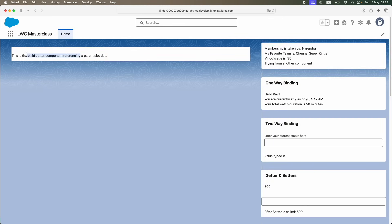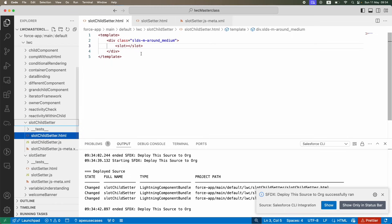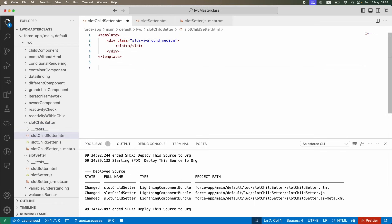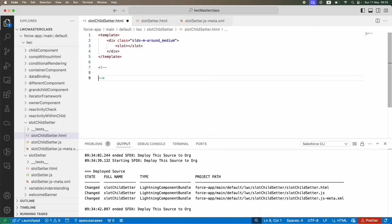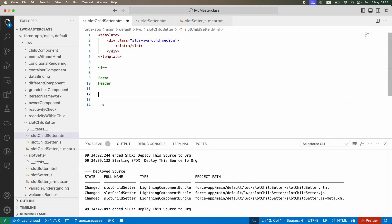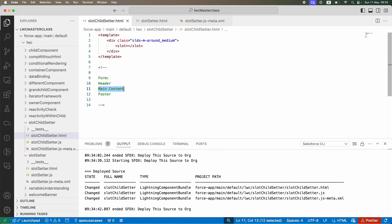This is the basic use case. Now the other use case: let's say you need sections — for example, creating a form that has a header, a footer, and a main content area where you ask for information. How do you control what goes to the header, footer, and main content in the child via the slot concept?